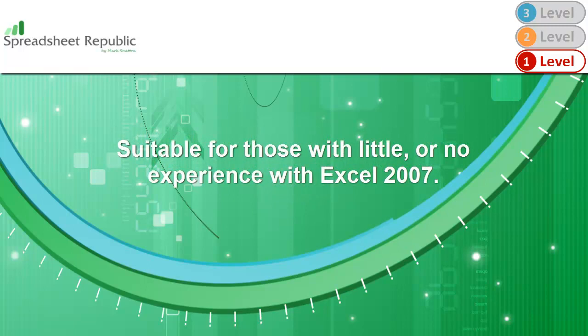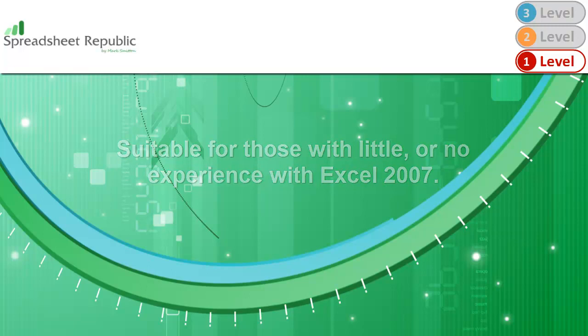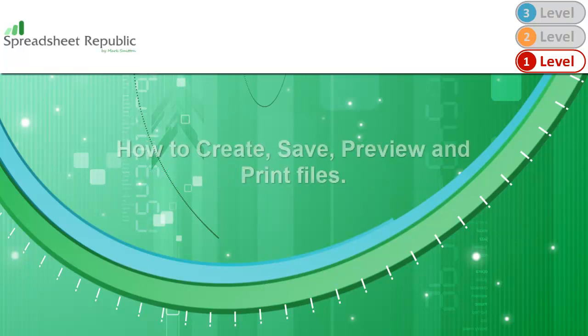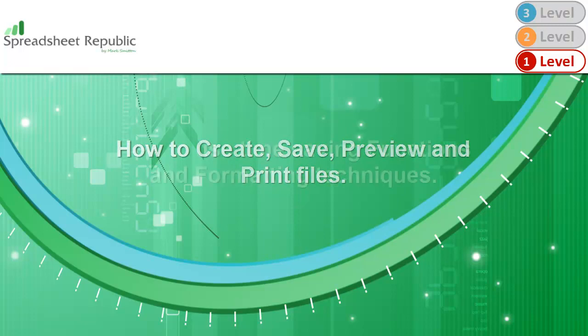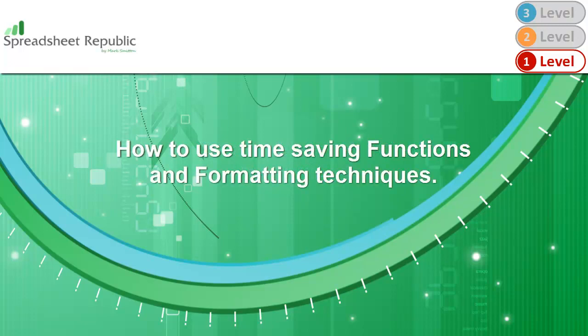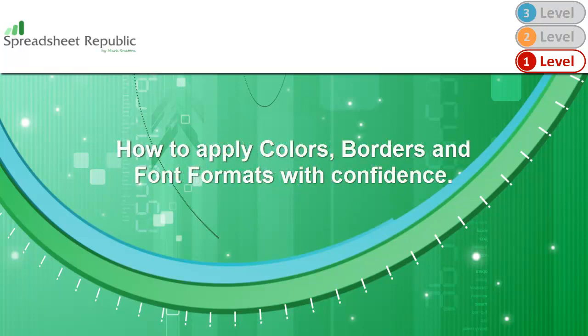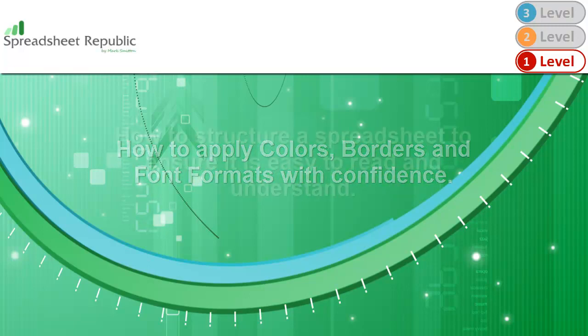This video guide is suitable for those with little or no experience with Excel 2007. Along the way you will learn how to create, save, preview and print files, how to use time-saving functions and formatting techniques, how to apply colors, borders and font formats with confidence,